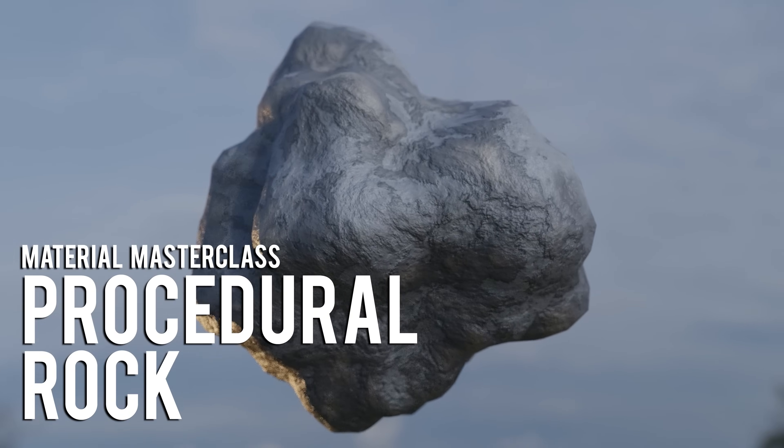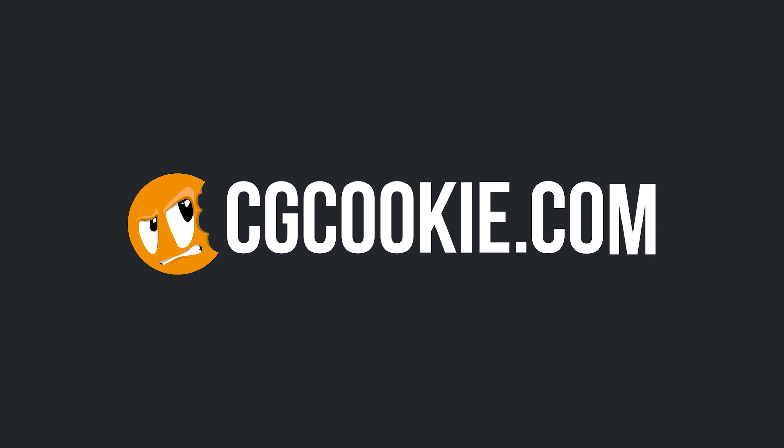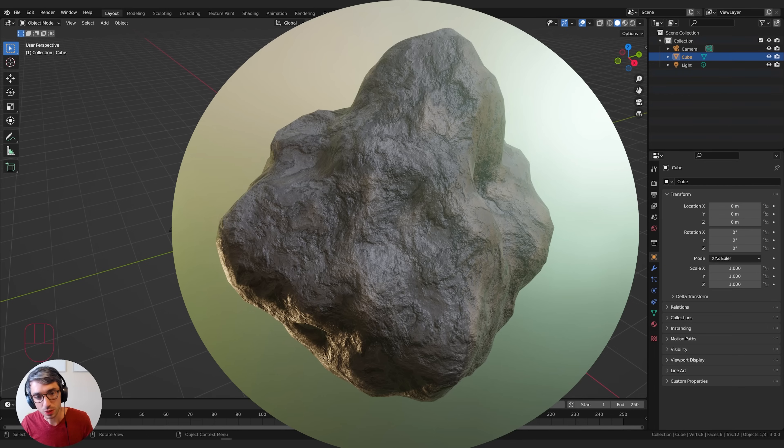Don't forget to head over to cgcookie.com. We've got a ton of amazing Blender training material and resources there for you, along with some amazing Blender artists ready to answer your questions. Head over and enroll today.